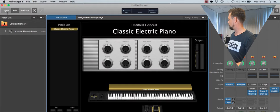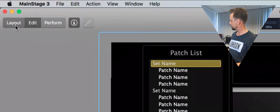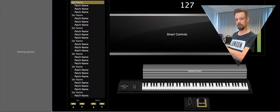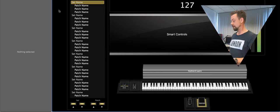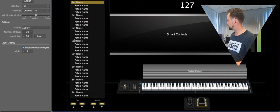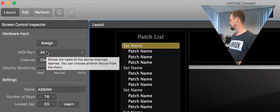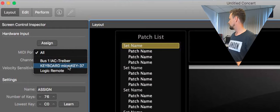Now I have to go to Layout, to the Editor Layout, and tell this keyboard on the screen that I use that keyboard for real. So I mark that keyboard on the screen. MIDI port — All MIDI Ports. So that's fine. I can even choose this Micro Key.